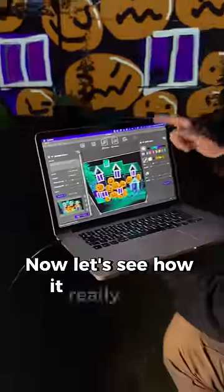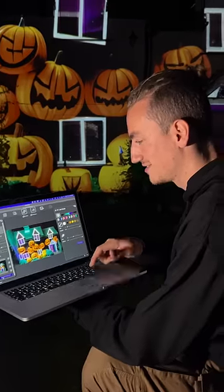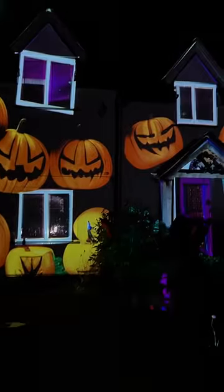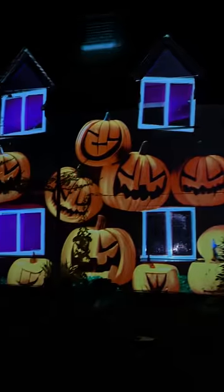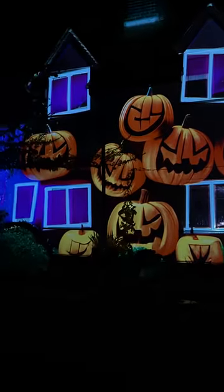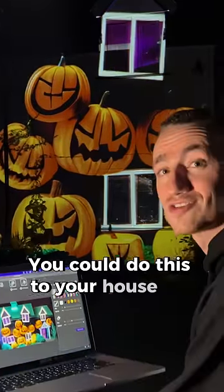Now let's see how it really looks on the house. You could do this to your house too with LumaMap.